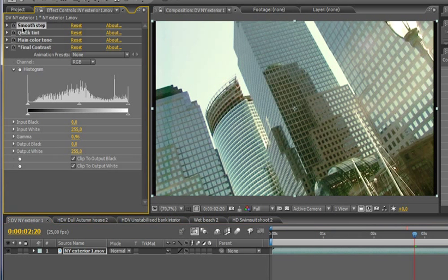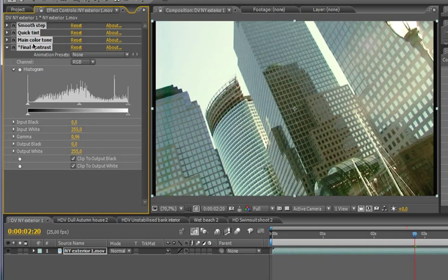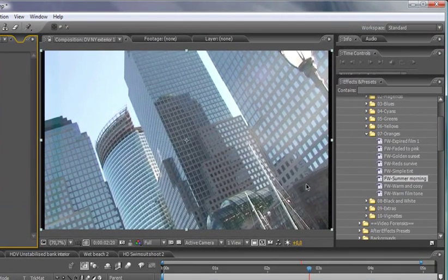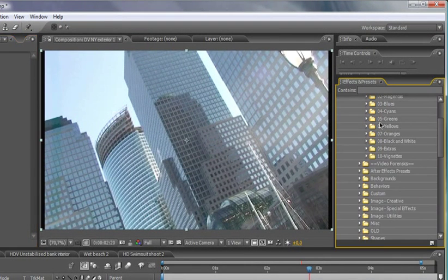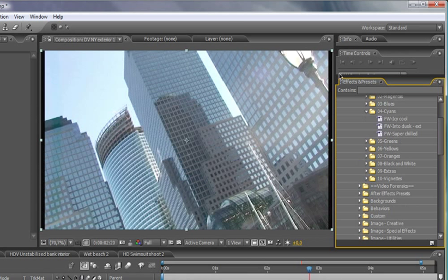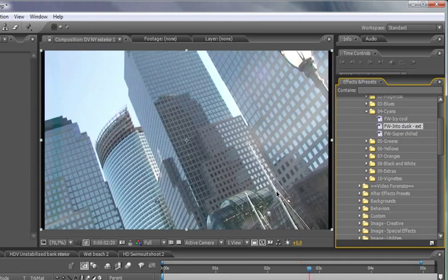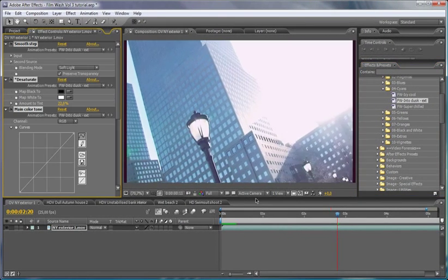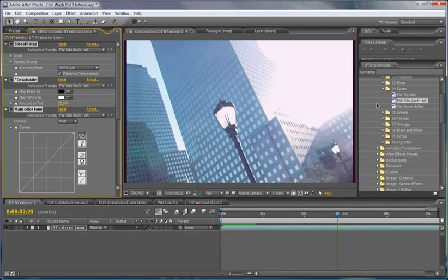Let's take another quick look at another one of the effects. So let's say we wanted to go for something completely different. So instead of having a summer morning, let's take us into one of the cyans here and take us into dusk, so basically the other end of the day here.